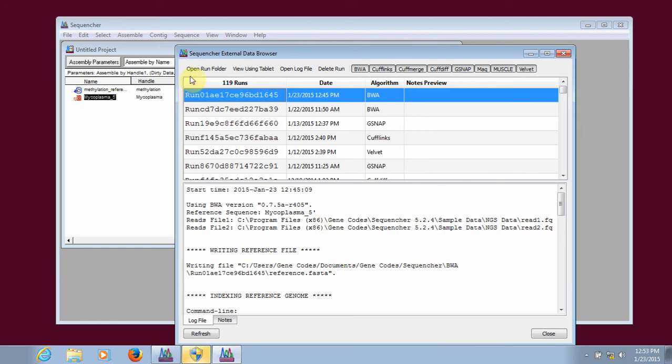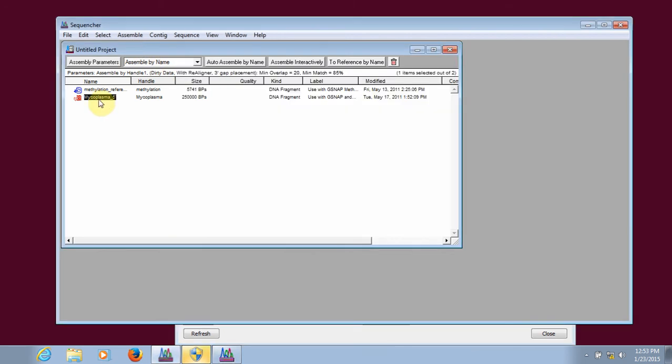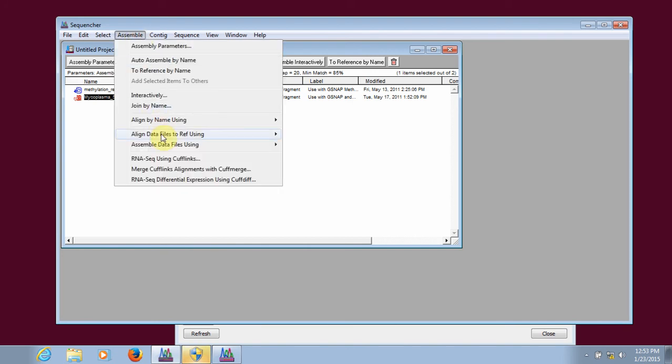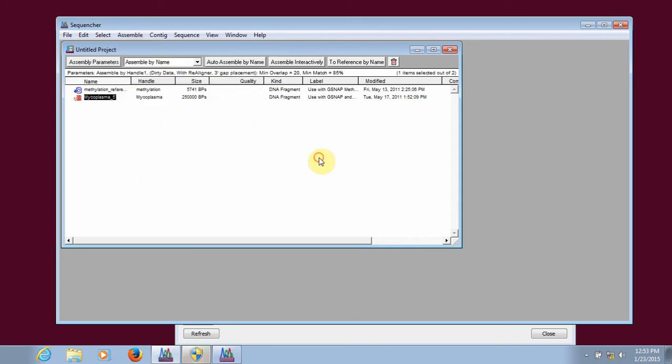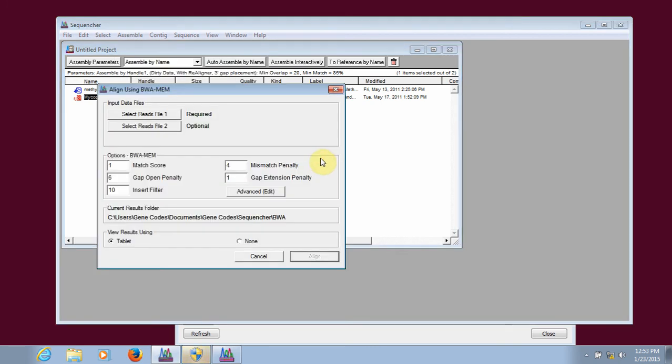To align, you highlight the reference sequence, then you go to Assemble, Align Data Files to Ref Using, and select the algorithm which you want to use. I've selected BWA MEM, but the process will be basically the same for MAQ or GSNAP.